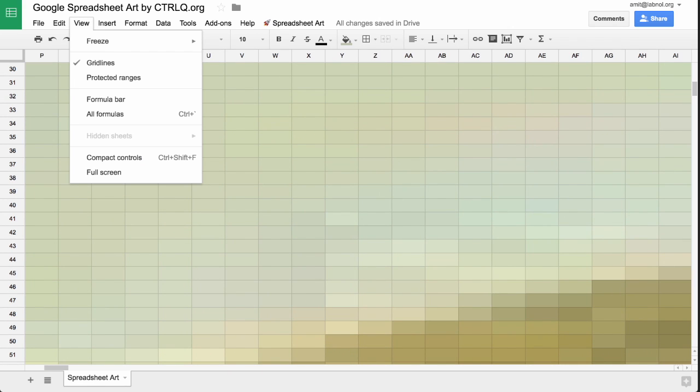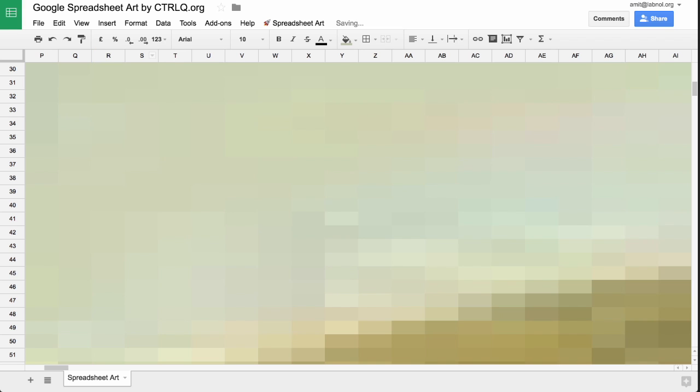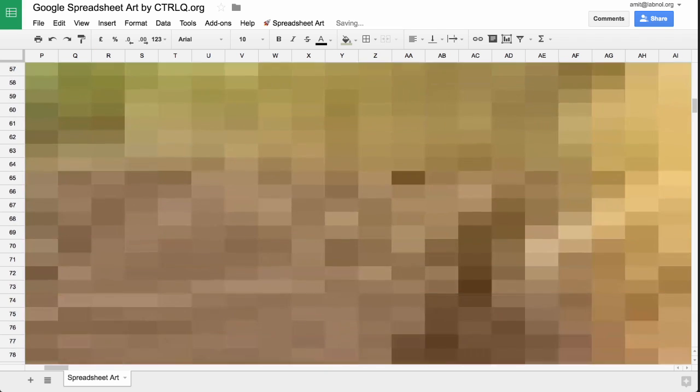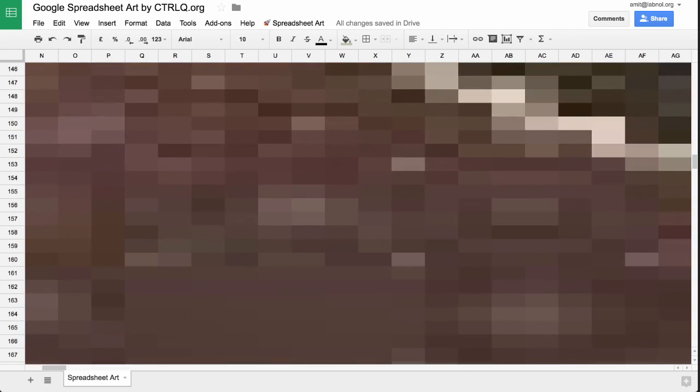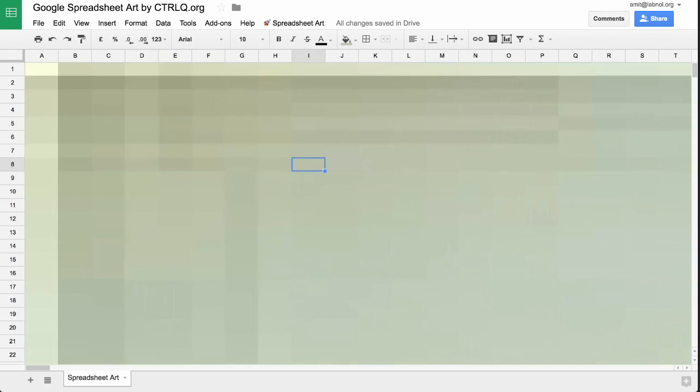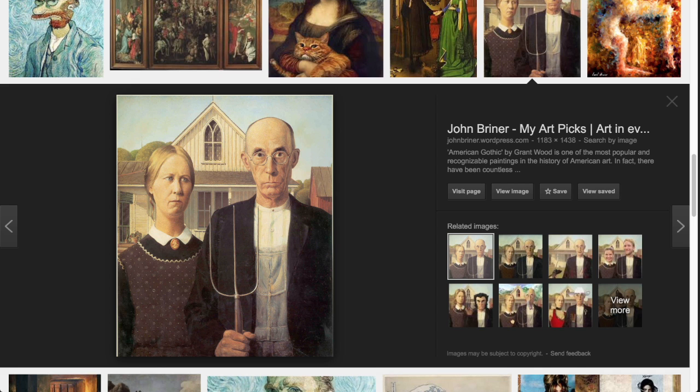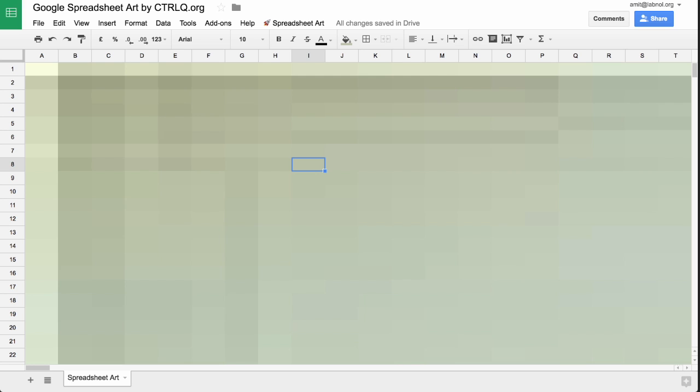We can also hide the gridlines of the spreadsheet. Now if you look at the image, it's definitely better than the previous version, but comparing it to the original, it's still nowhere close. And do you know why?